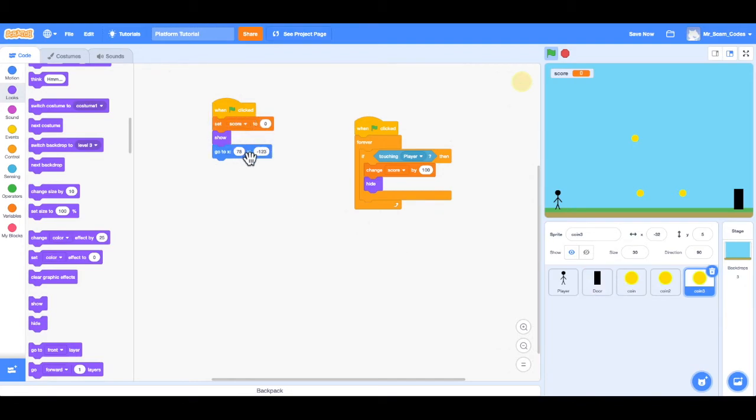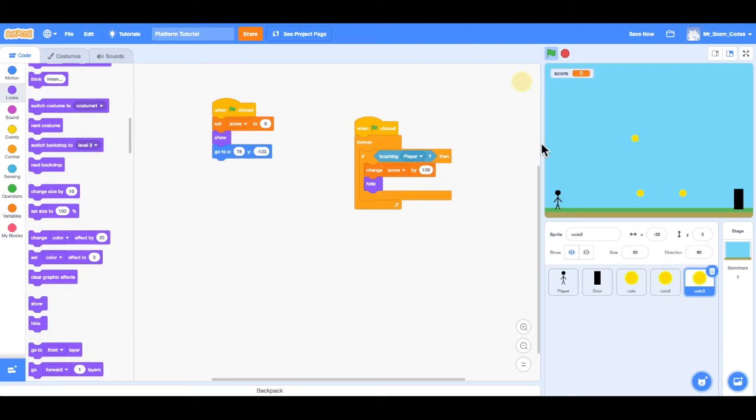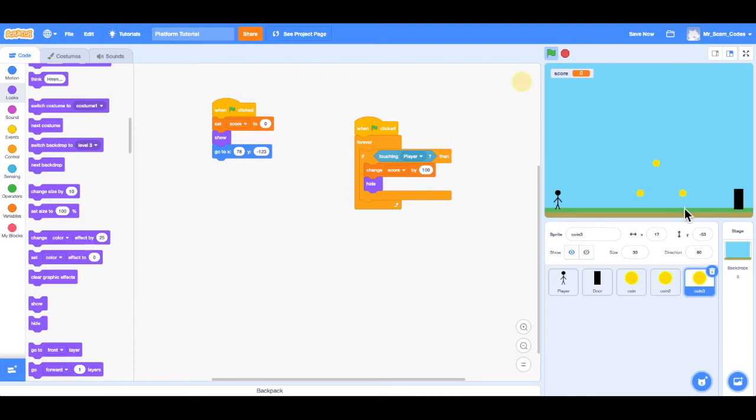So let's start here. When the green flag is clicked, set the score to zero, which that same code is technically in coin one and two, but it's okay. It won't hurt anything. And when it's clicked, we actually want to hide that coin. But before I do that, I want to try my best to set the position for when it gets to the second level. So I'm going to come over here, drag that coin about somewhere here in the middle, because I know I have my lava in the middle. And I'm going to set this coin to 17, negative 53.